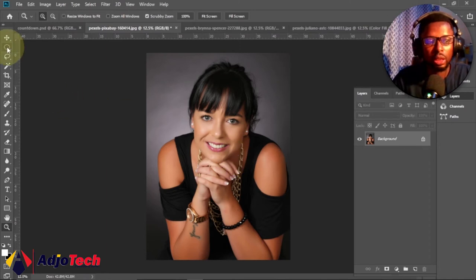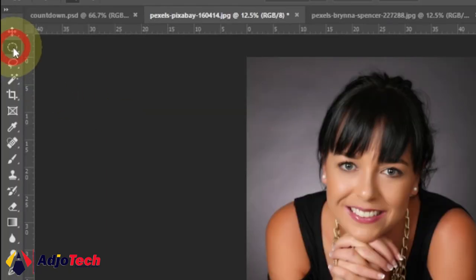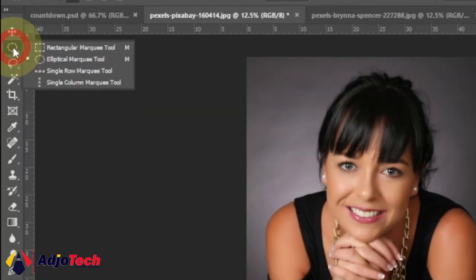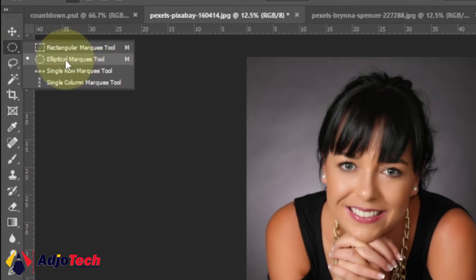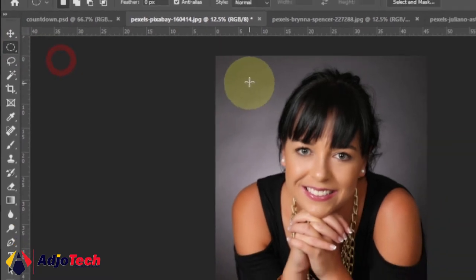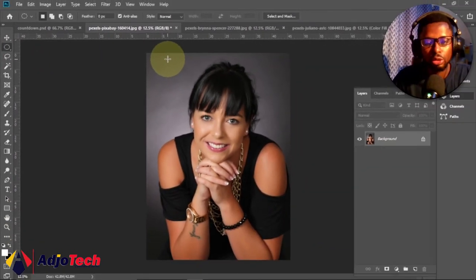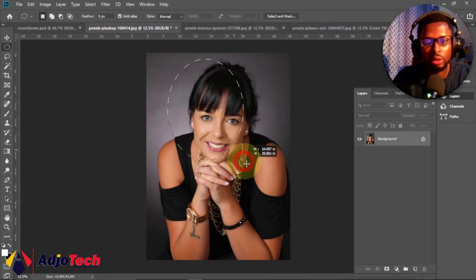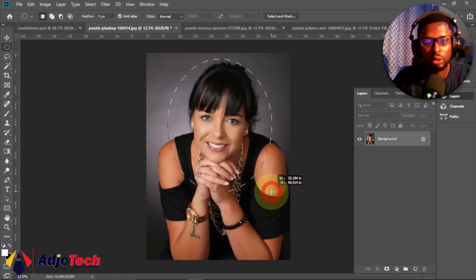And then we're going to pick the elliptical marquee tool here. You can press M to get that, to select that, and then drag on the section of the image where you want to apply your snoot effect.